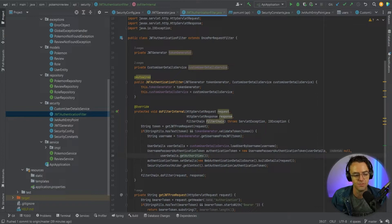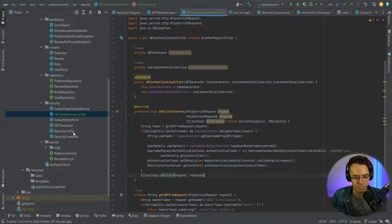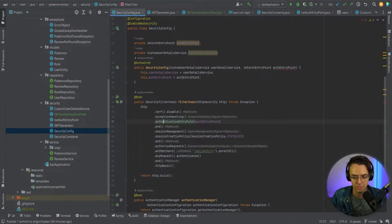We've essentially built a security filter chain. It's a chain of responsibility pattern — once you get the idea it's quite simple. This is where the code is passed on to the next part of the chain; essentially it's a form of middleware.